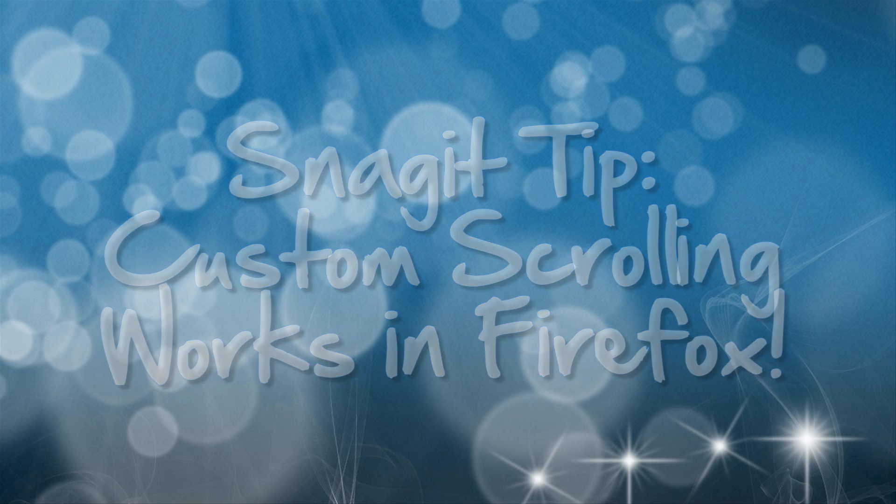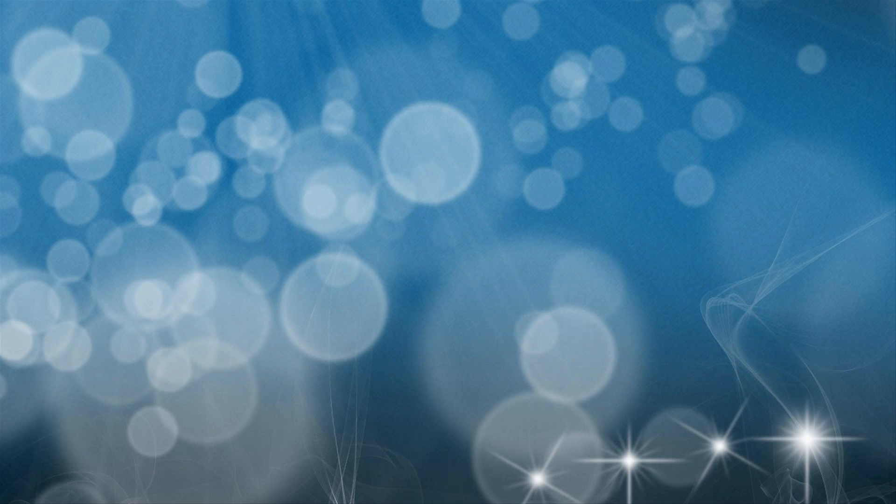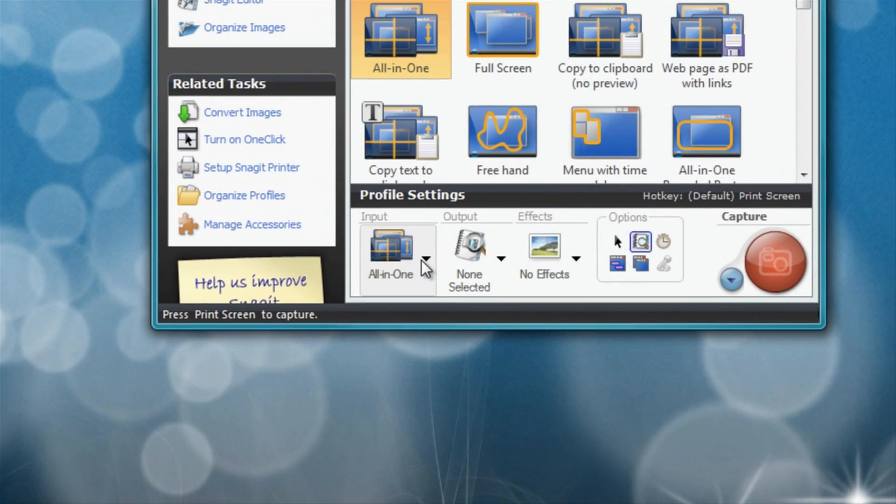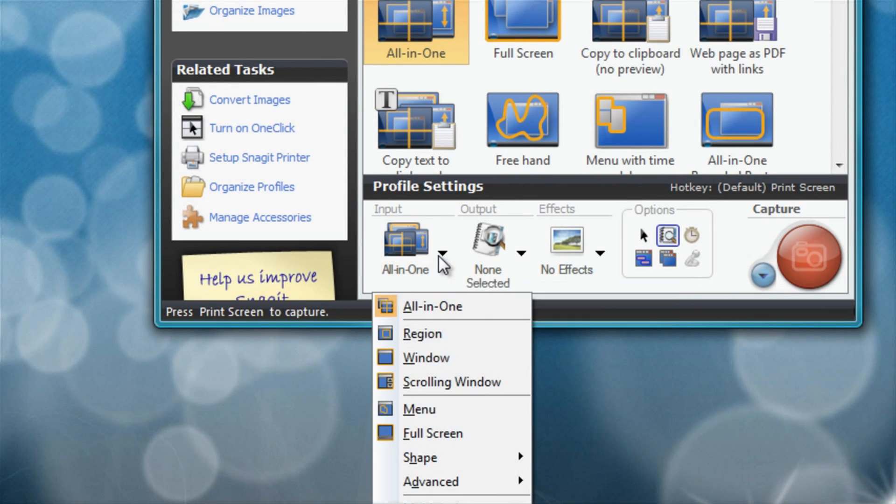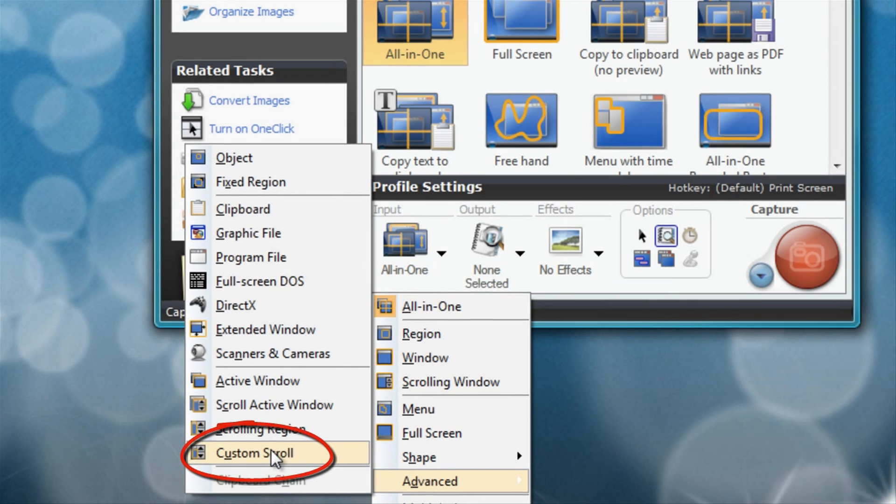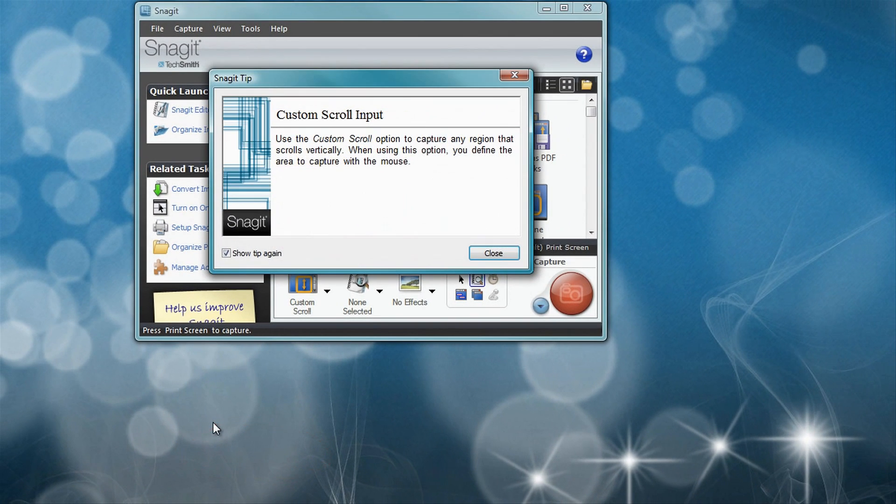Here I open Snagit. We have the all-in-one capture, and now we need to change the settings. What we do is go down to Input, choose all-in-one, and go to Advanced. Under Advanced, we find the Custom Scroll.